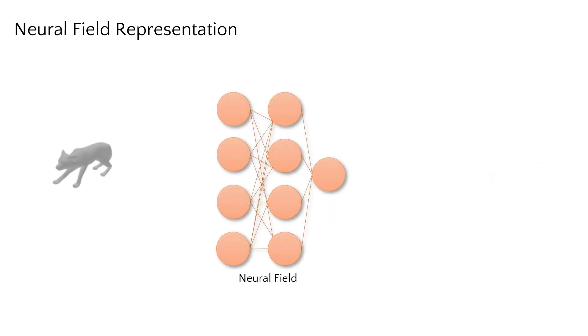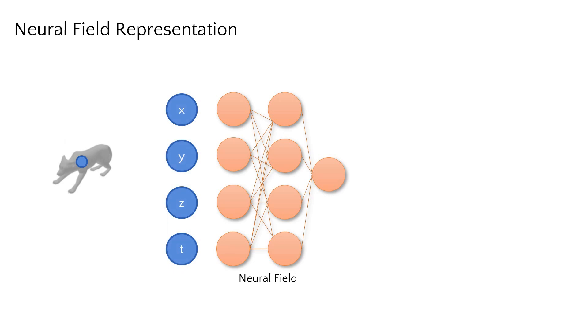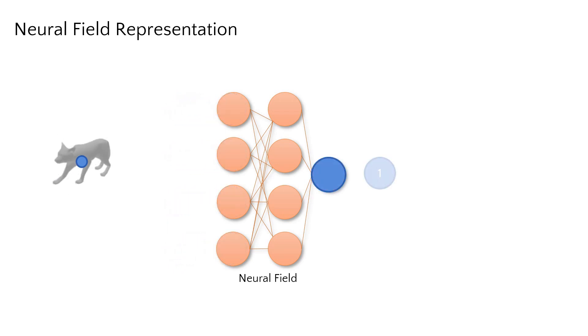4D deforming shapes can be similarly represented by neural fields. Here, 4D coordinates are input into an MLP, outputting shape occupancy over time.